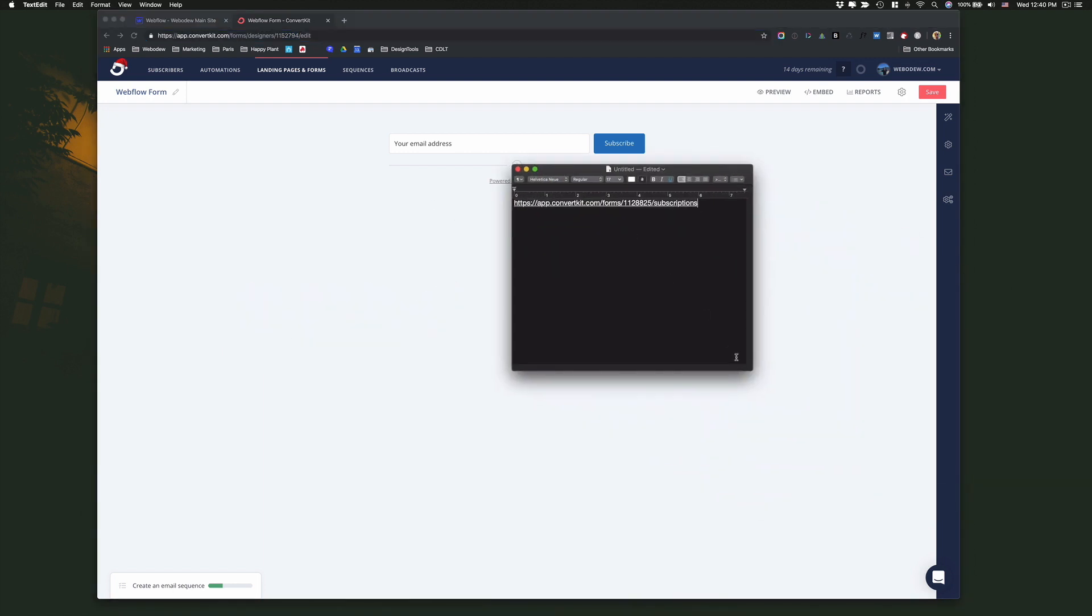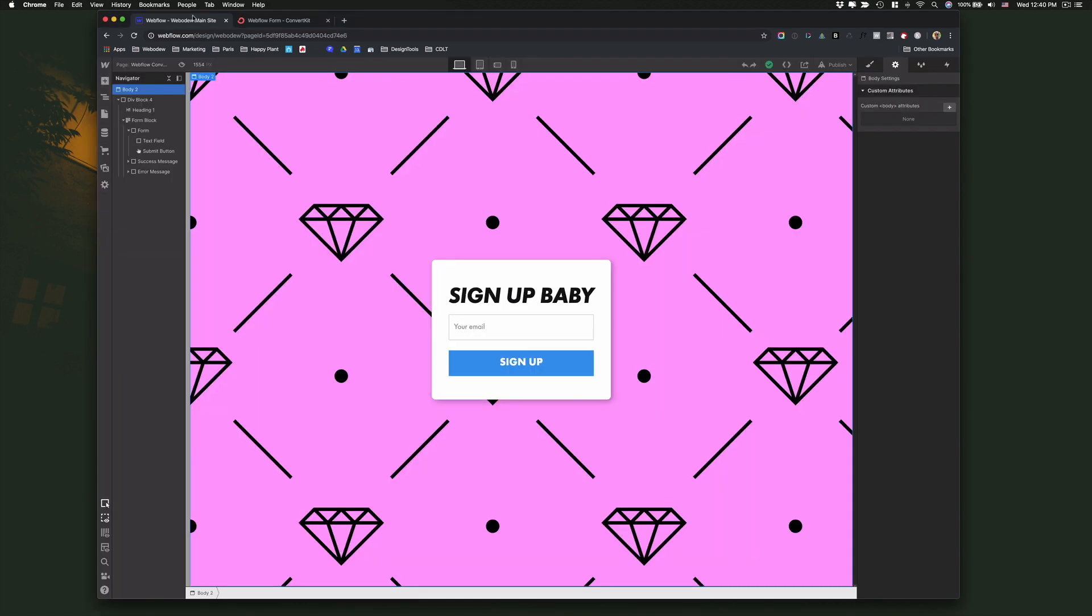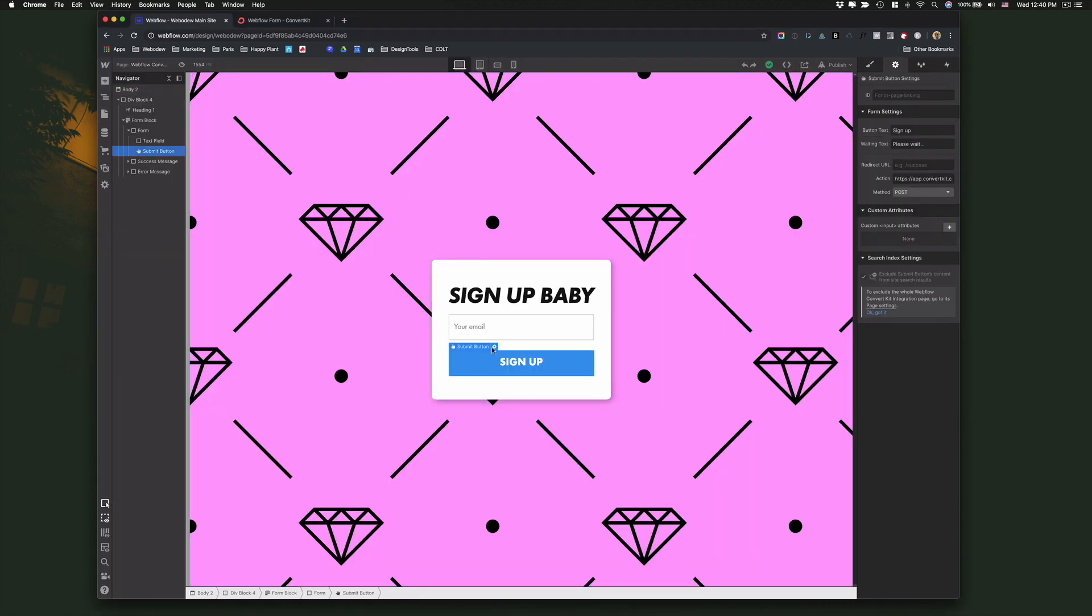And this is their demo one and basically what you need to do is just replace this with your unique ID. You take this and you copy it. You go back to Webflow and on the button itself...